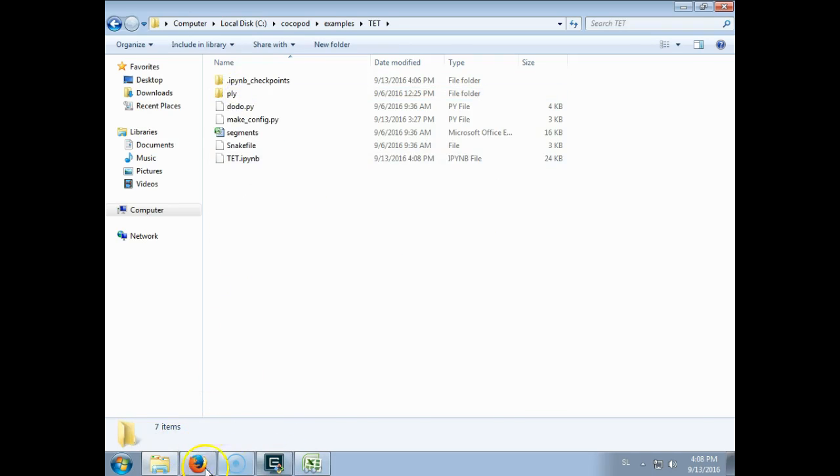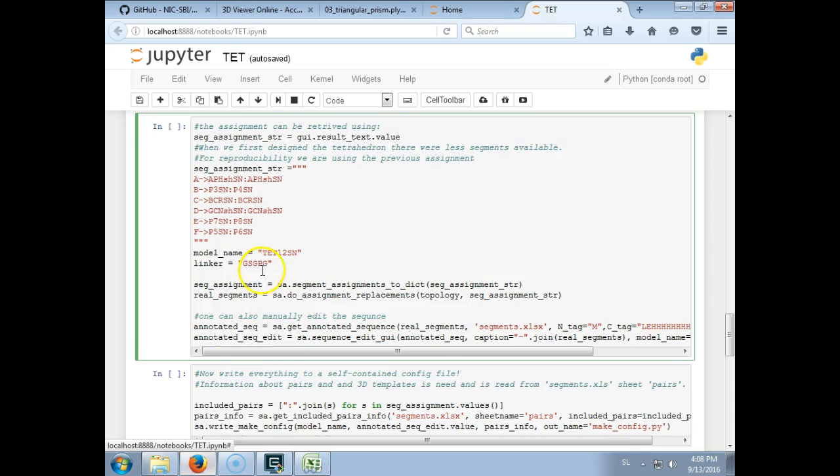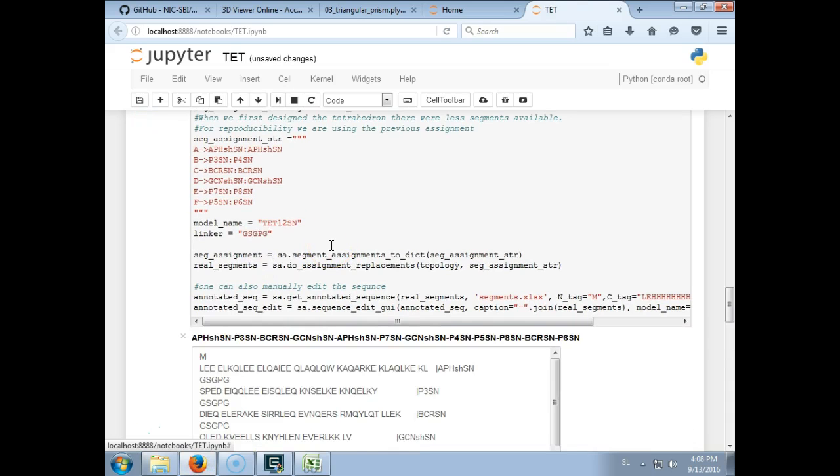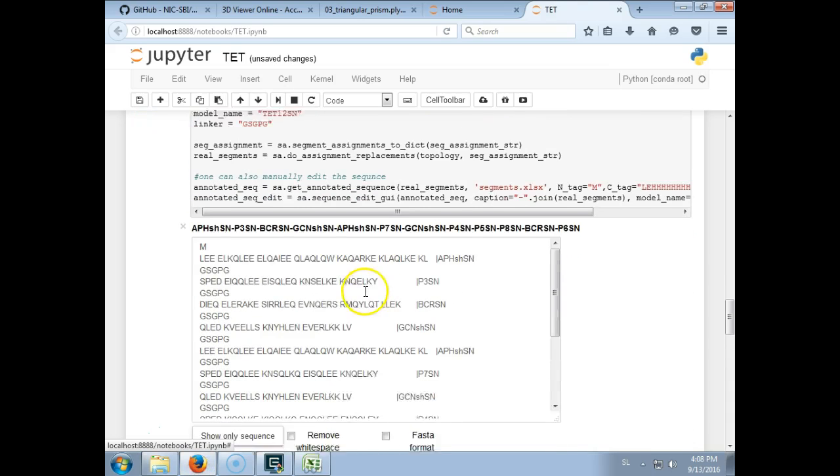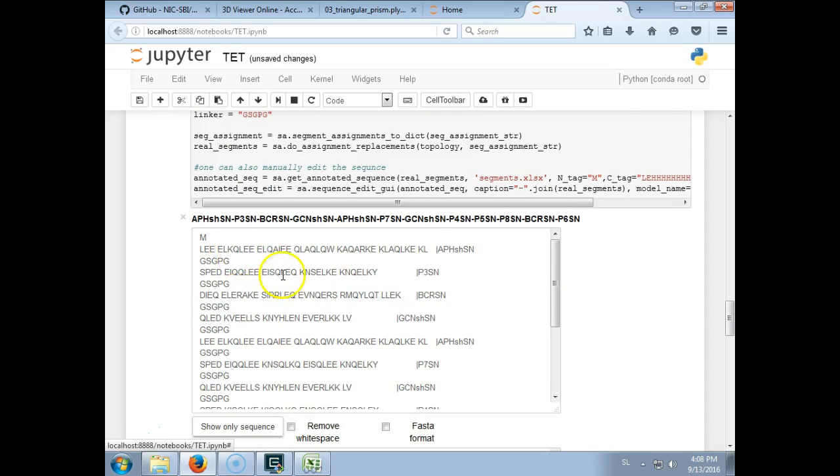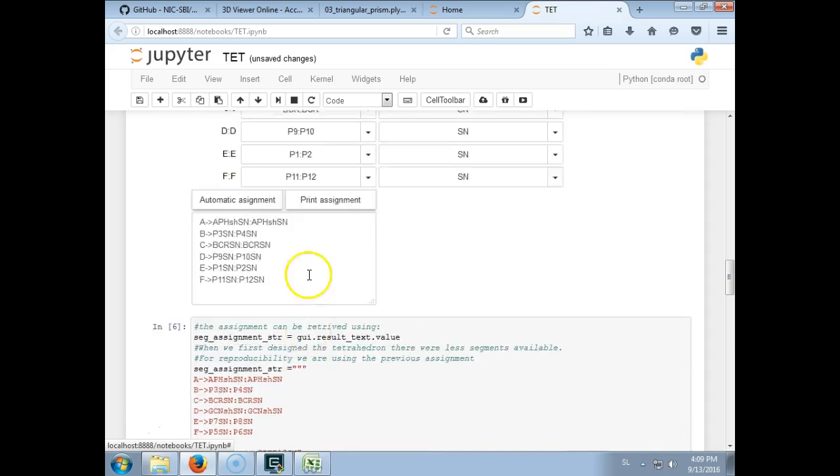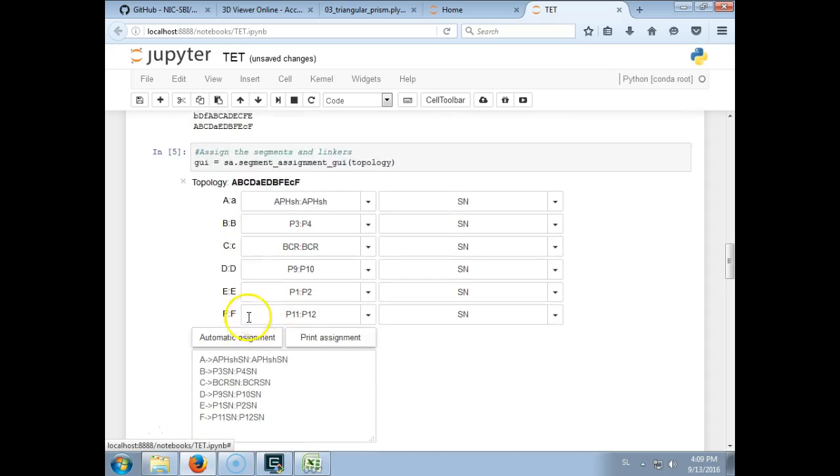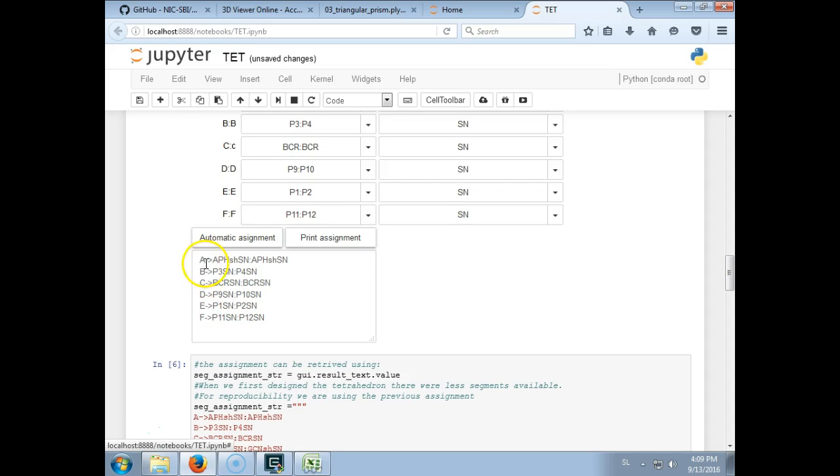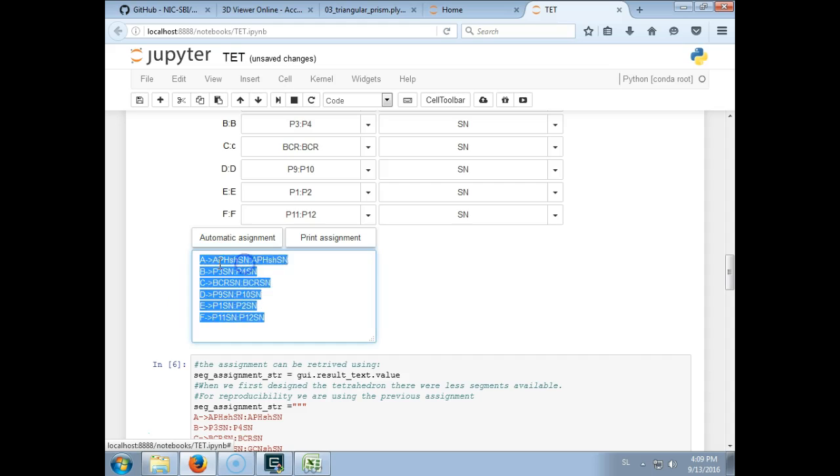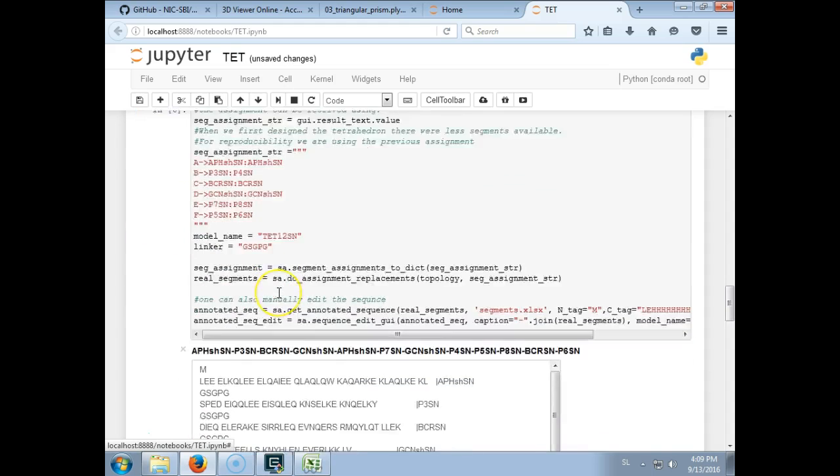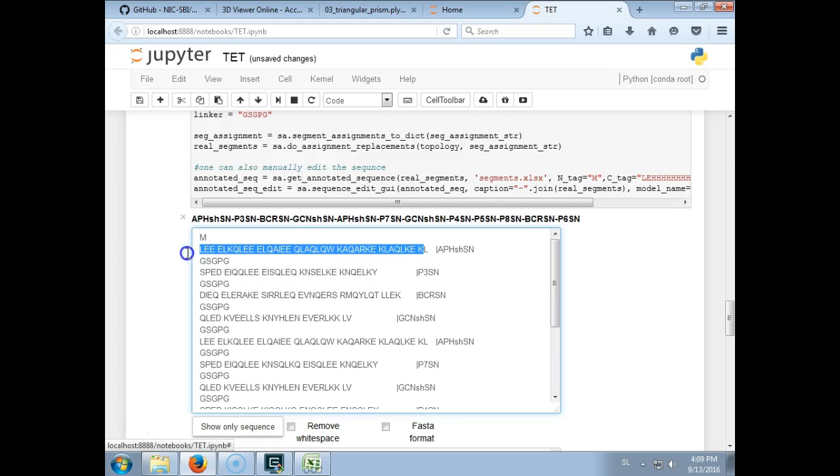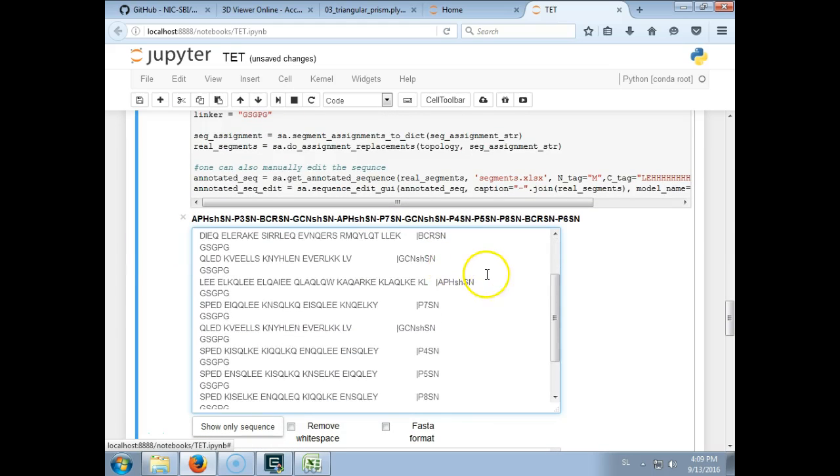So for example P1 P2 is here. And now I press shift enter and I get a sequence. So here for example we assigned AP2 P2 to be APH and we see that indeed this is the APH here.